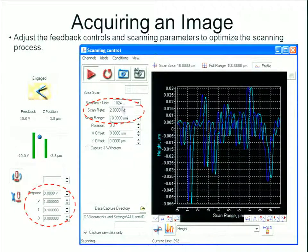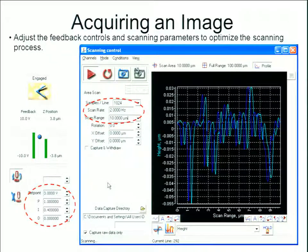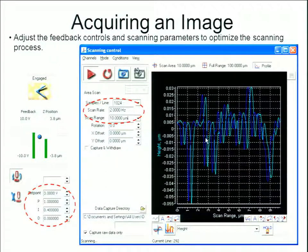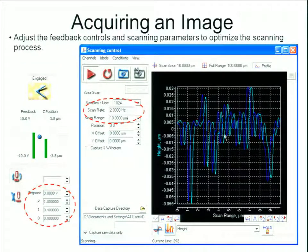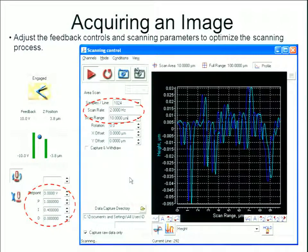When ready to scan, choose the samples per line, scan rate, and scan range. You can also manipulate your set point and PID controls of the feedback loop. While actively scanning, you'll see a profile showing the forward and backward traces. The SPM scans forward and backward along the exact same line — this helps you notice differences between the two scans so you can adjust your feedback loop accordingly until they match more closely.